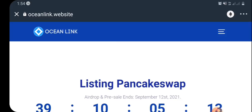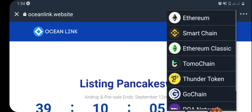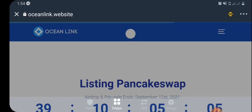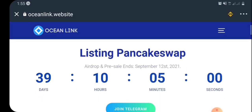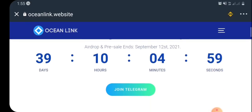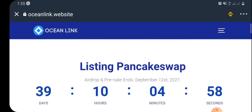The first thing you're going to do once the airdrop page shows up is to change the network setting from Ethereum network to Smart Chain. So kindly change it to Smart Chain. Right here, this is the Smart Chain network — this is how the airdrop page looks.